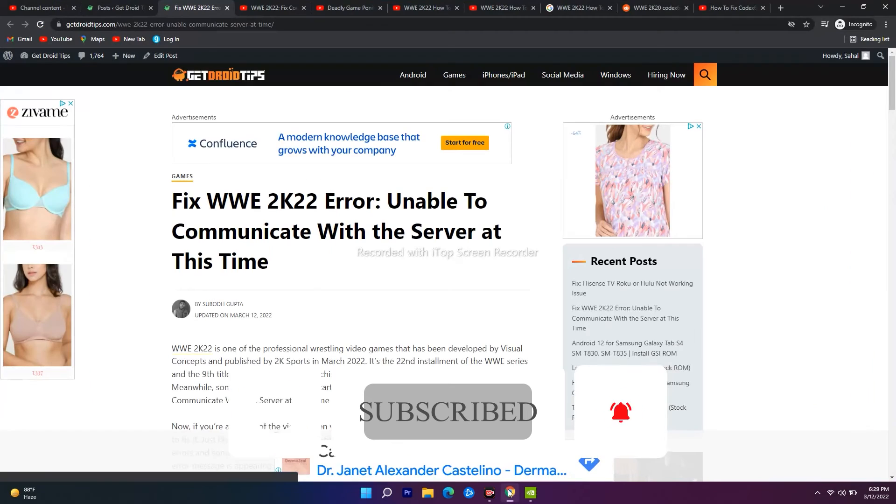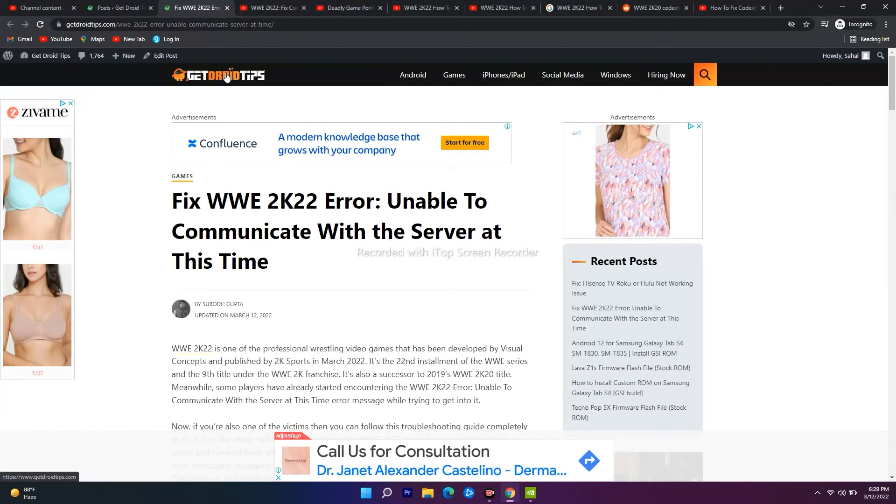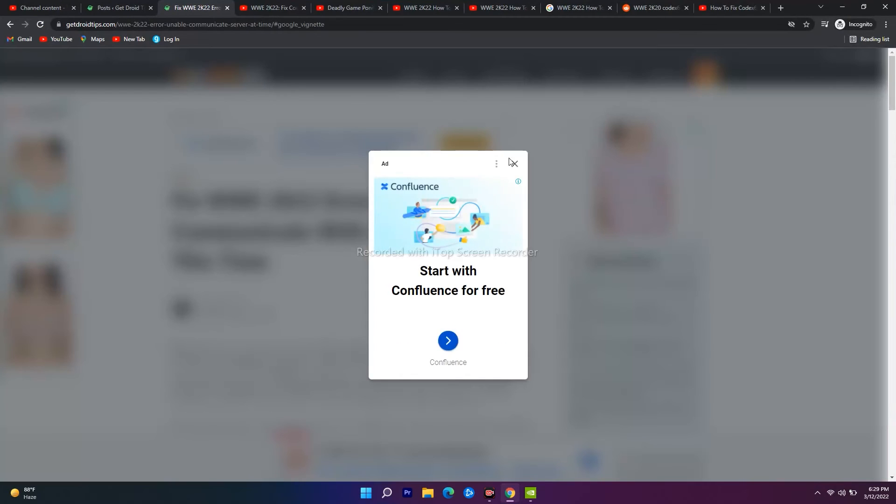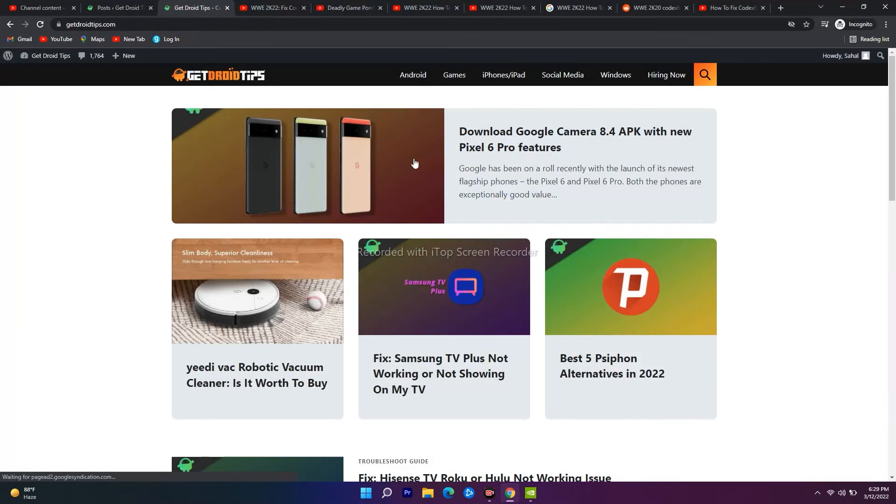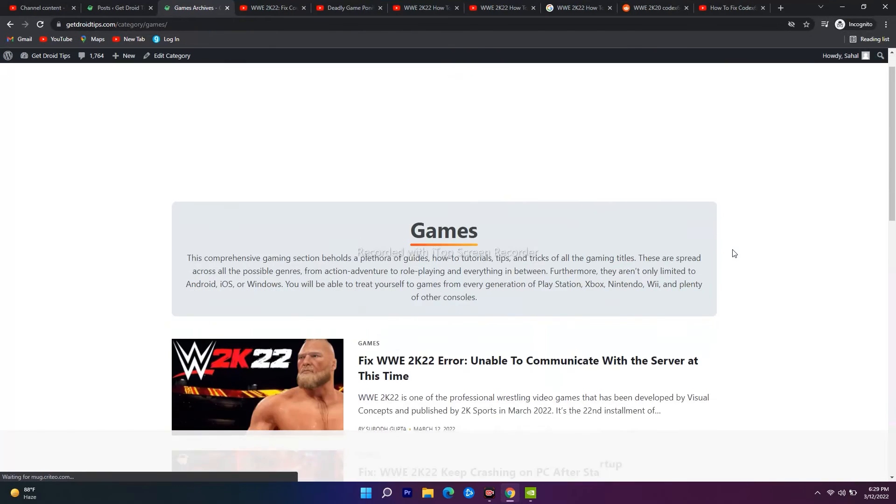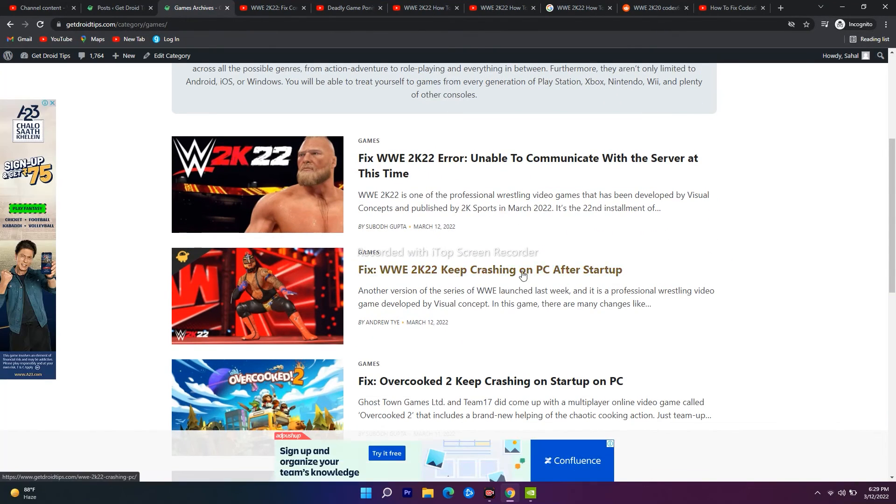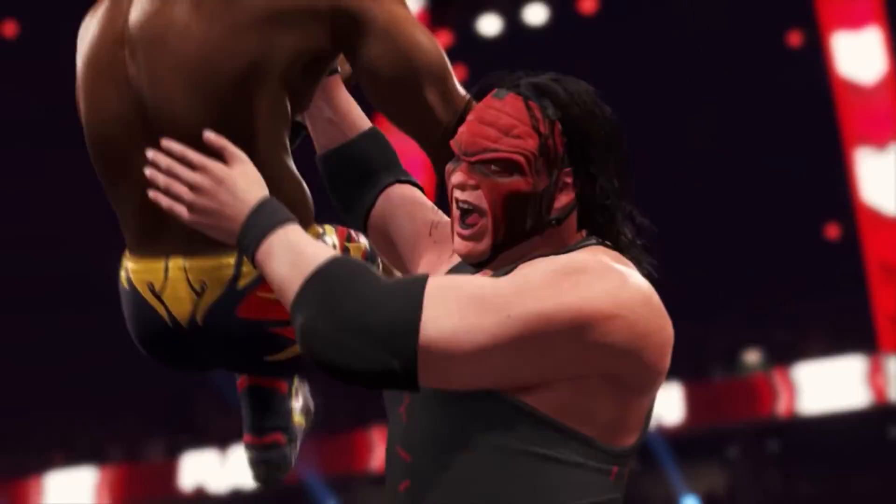Also, you can refer to our website Get Droid Tips for many more topics related to games regarding WWE 2K22. Any kind of issues are updated over here, so you can refer this one also. That's all about it. See you soon in the next video, peace out.